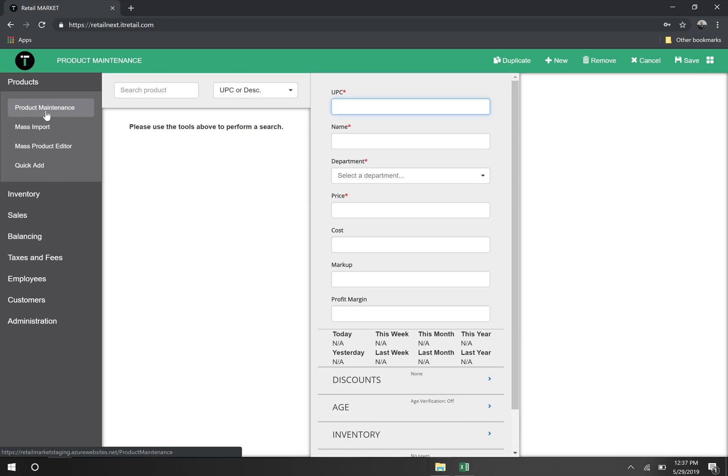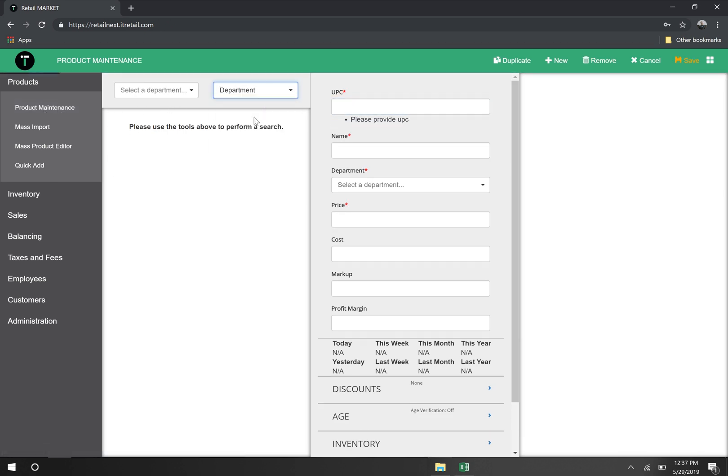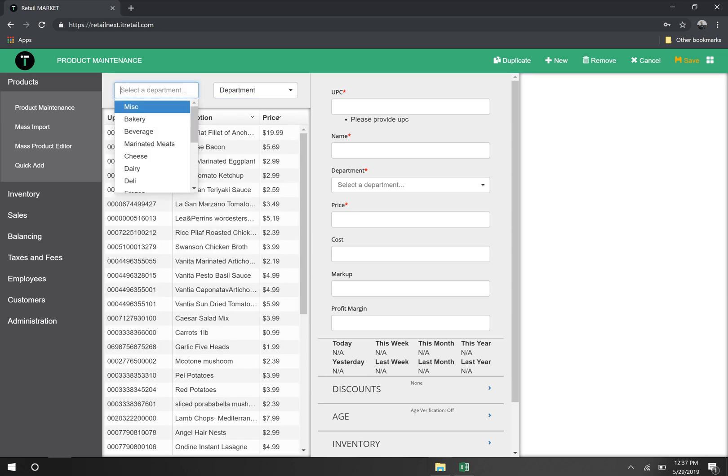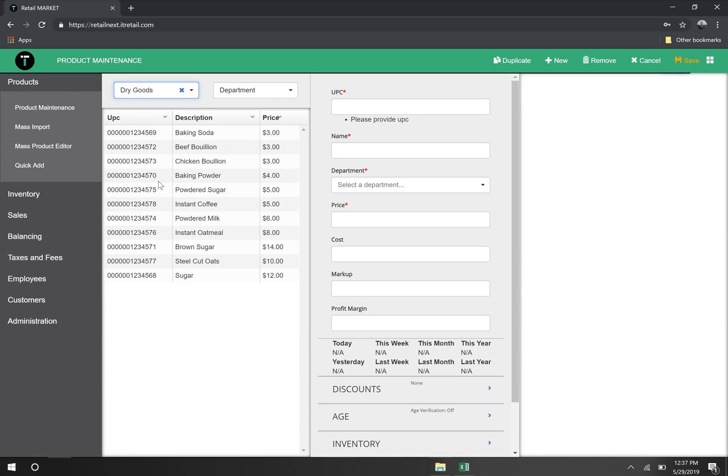Let's go verify those products in our product maintenance system. We'll search by department. Cool! Here's all of those products we just imported.